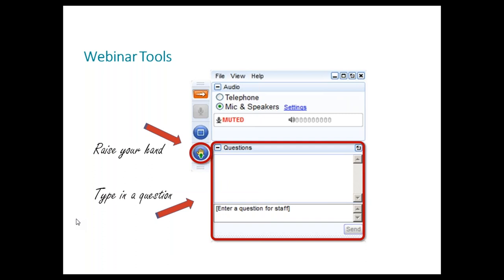Asking questions: during the webinar, we might ask you a question or two so we can better understand your experience with the topic. We will ask you to raise your hand — just click on the little hand icon on the side of the control panel. Remember to lower your hand afterwards by clicking the icon again. There is also an opportunity for you to ask questions at the end, with a Q&A session of about 10 to 15 minutes.